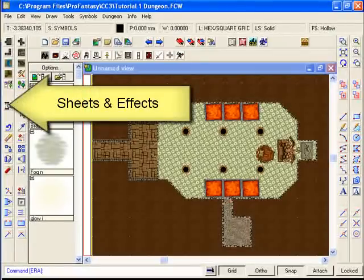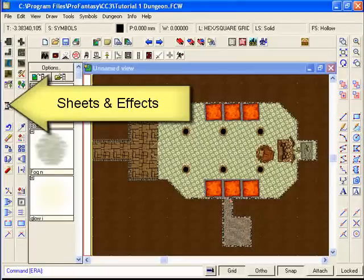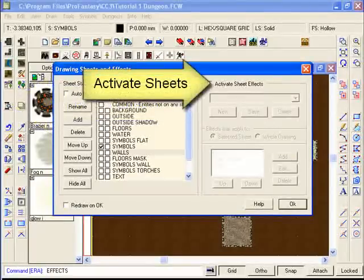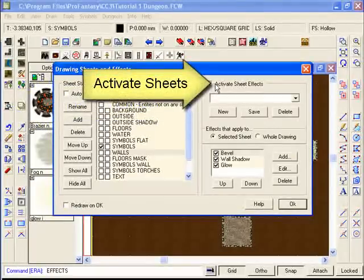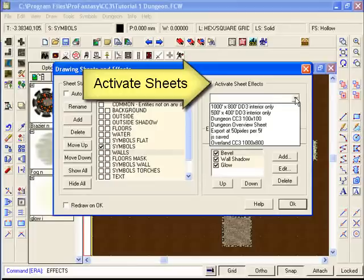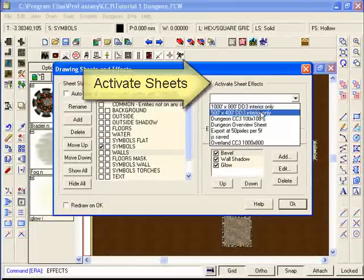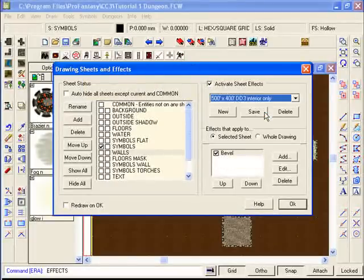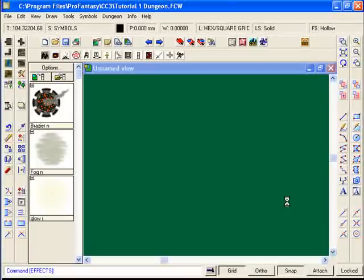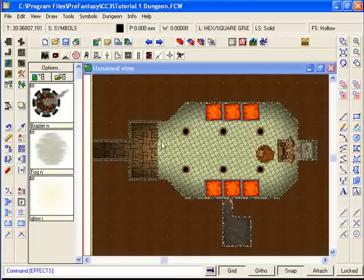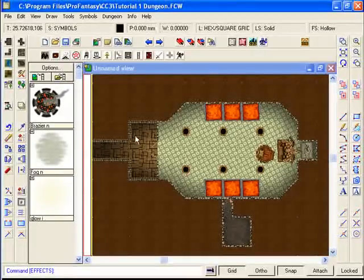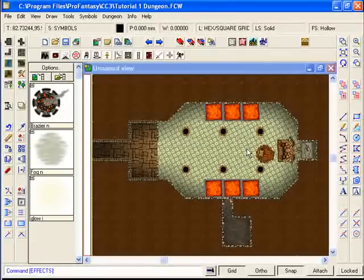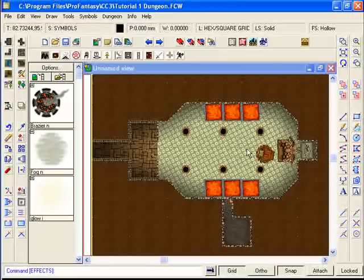We've used sheets before. I'm just going to click on the sheets and effects button. We've used these before to simply select a pre-existing sheet. I'm going to select the standard 500 foot by 400 foot dungeon interior sheet which gives us a nice fading around our floors and a little bit of beveling. Well that's fine, but I find for a virtual tabletop it's a really good idea to create your own special set of sheets that really enhance the colors.